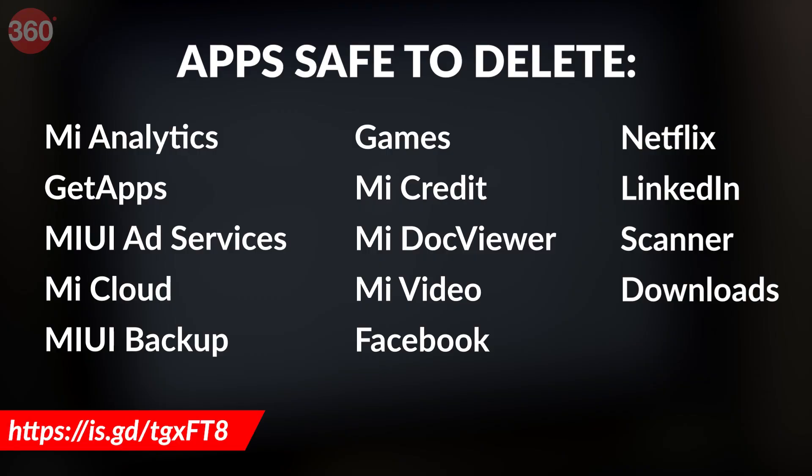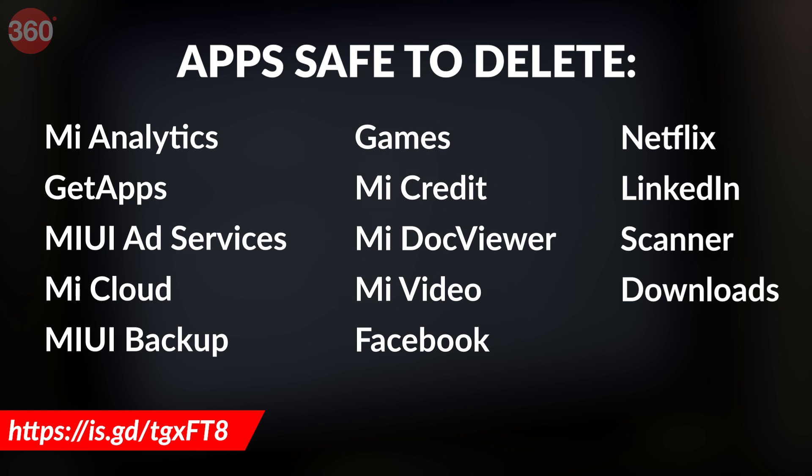Okay, now that we have done our basic work, it's only a matter of minutes before we end up with a bloat-free Xiaomi smartphone. Now, on the screen, there's a bunch of apps that you may consider uninstalling. There's also an exhaustive link in the description.